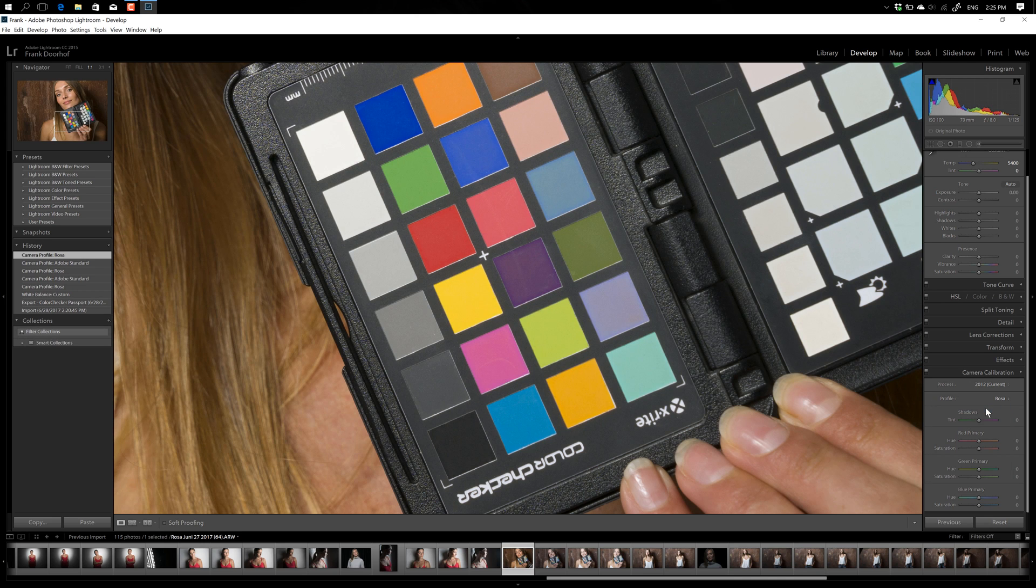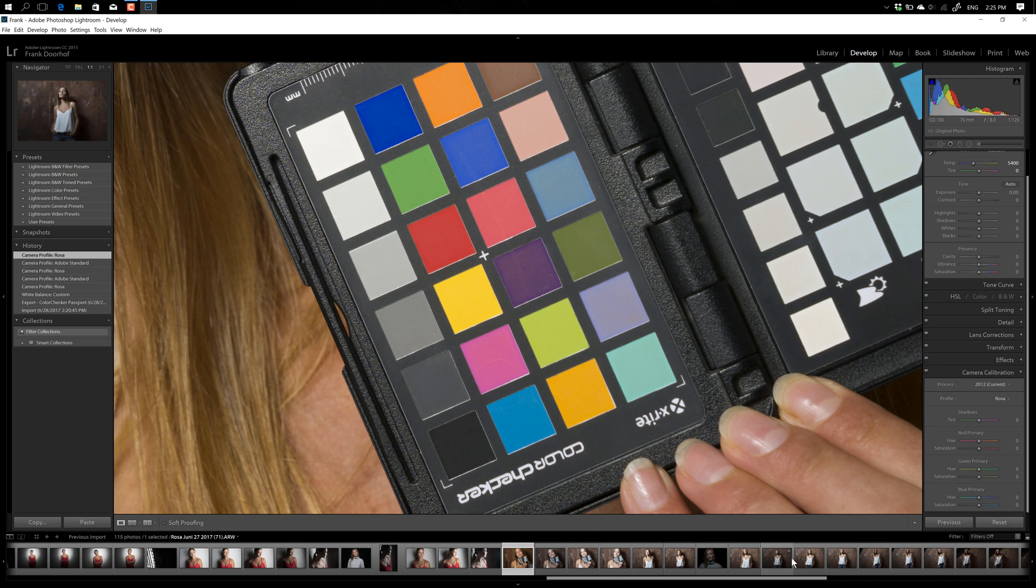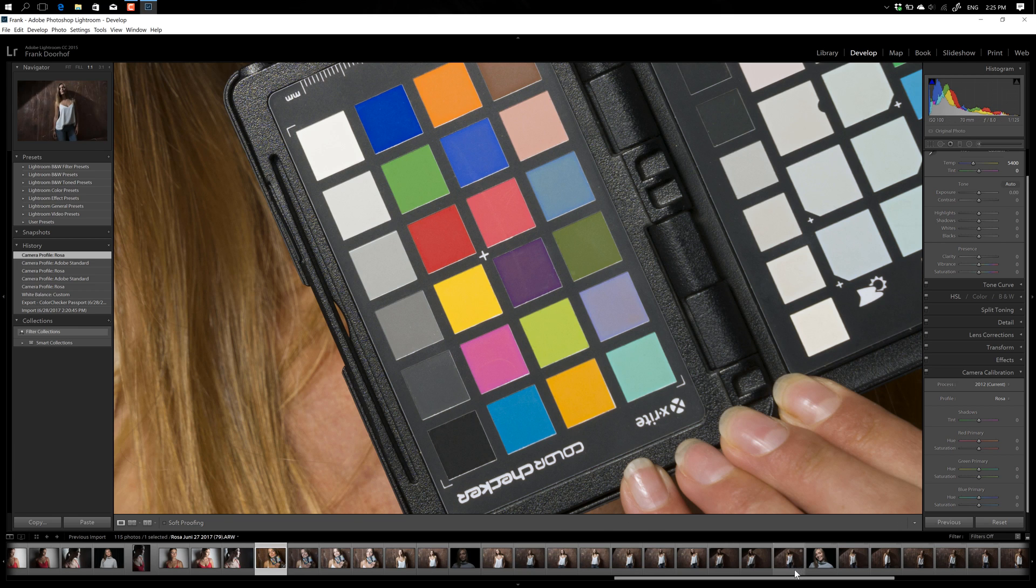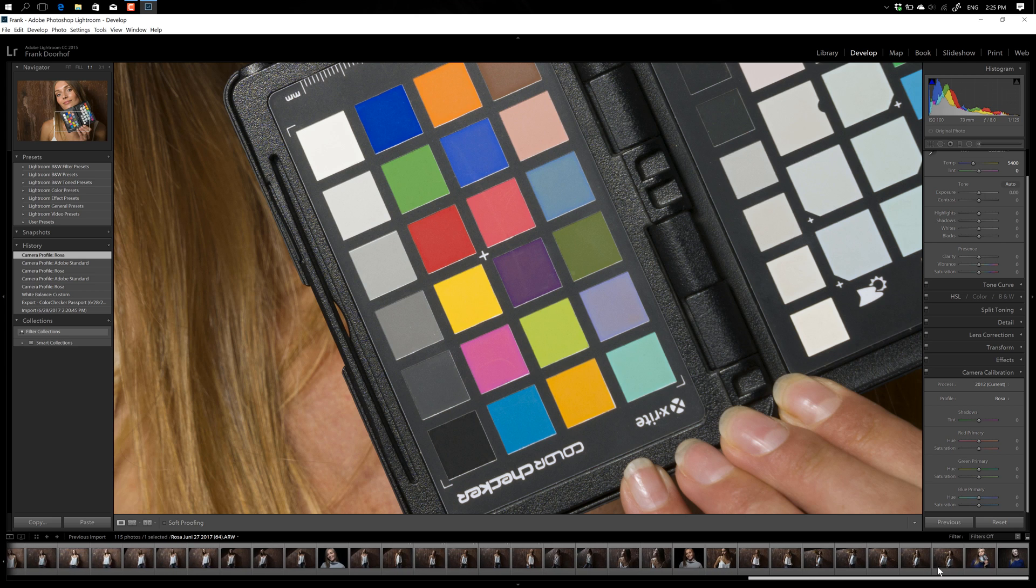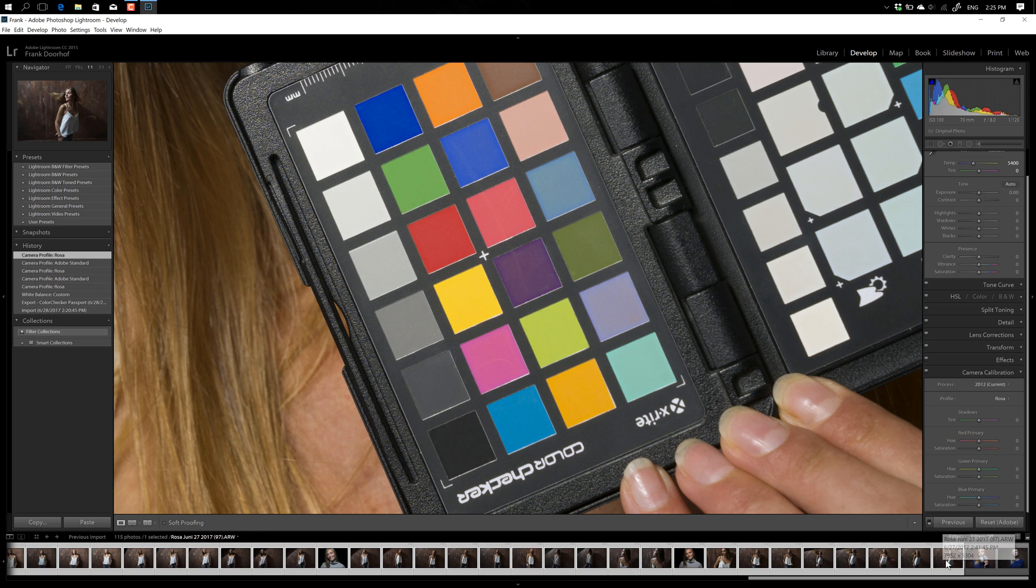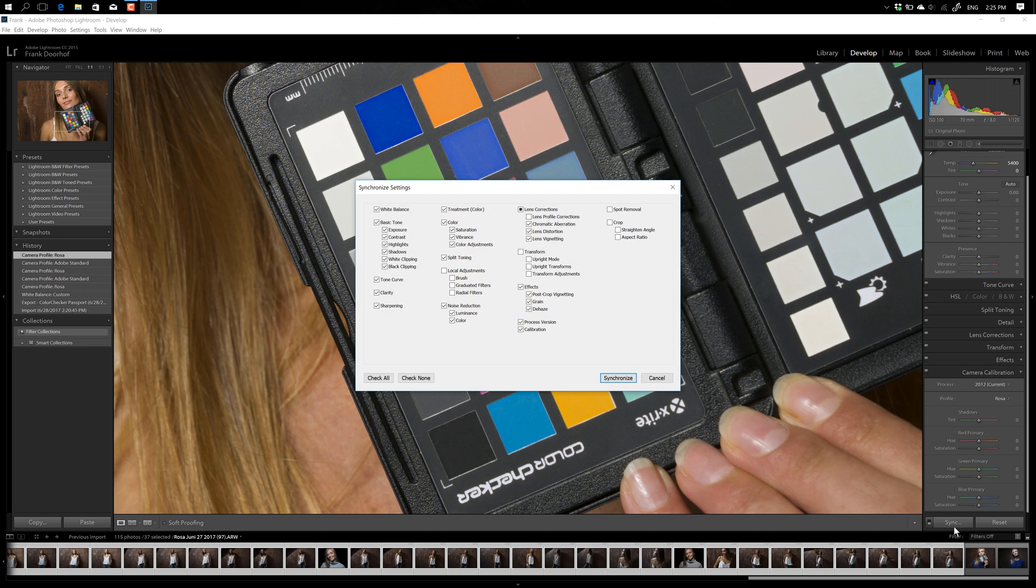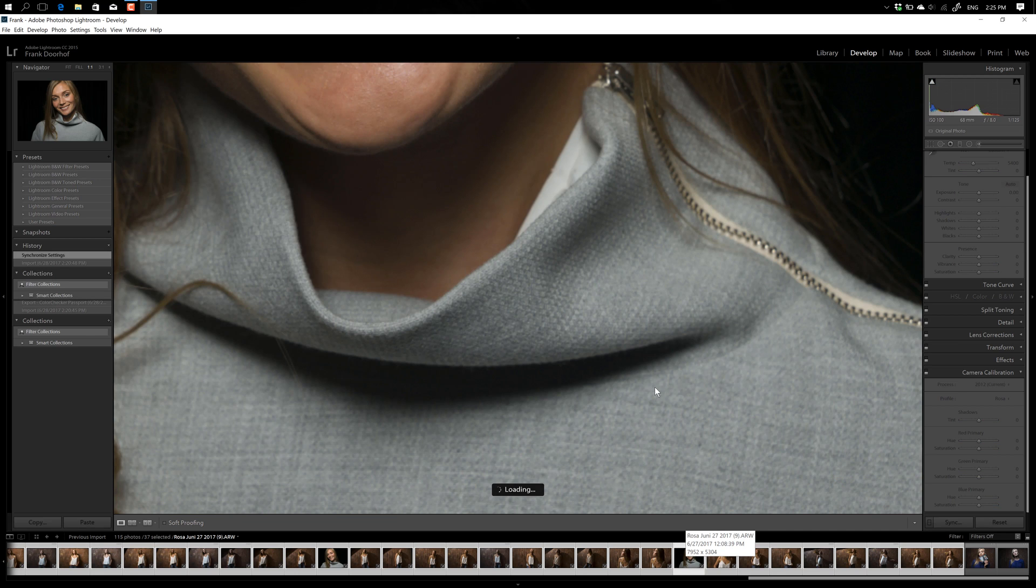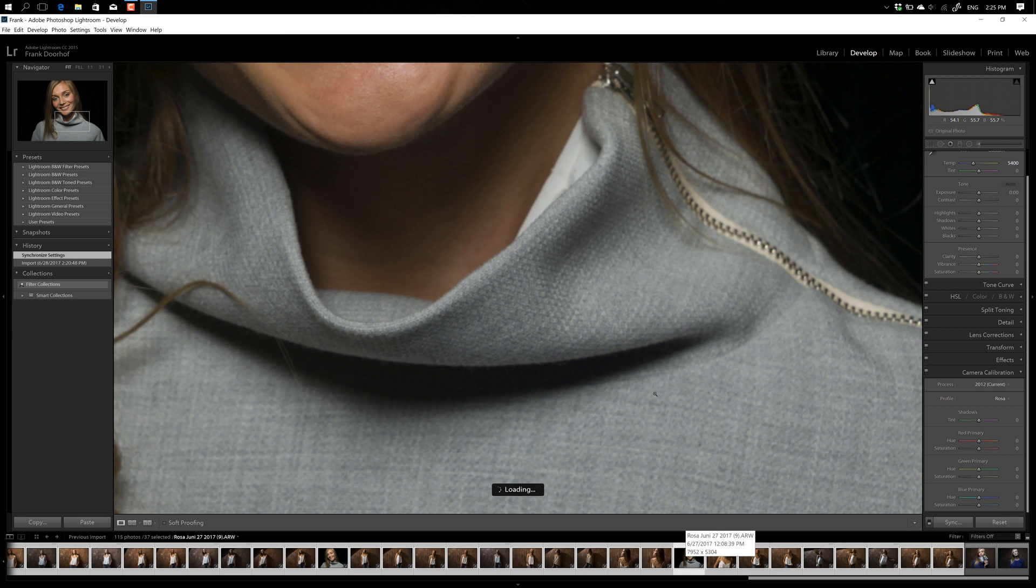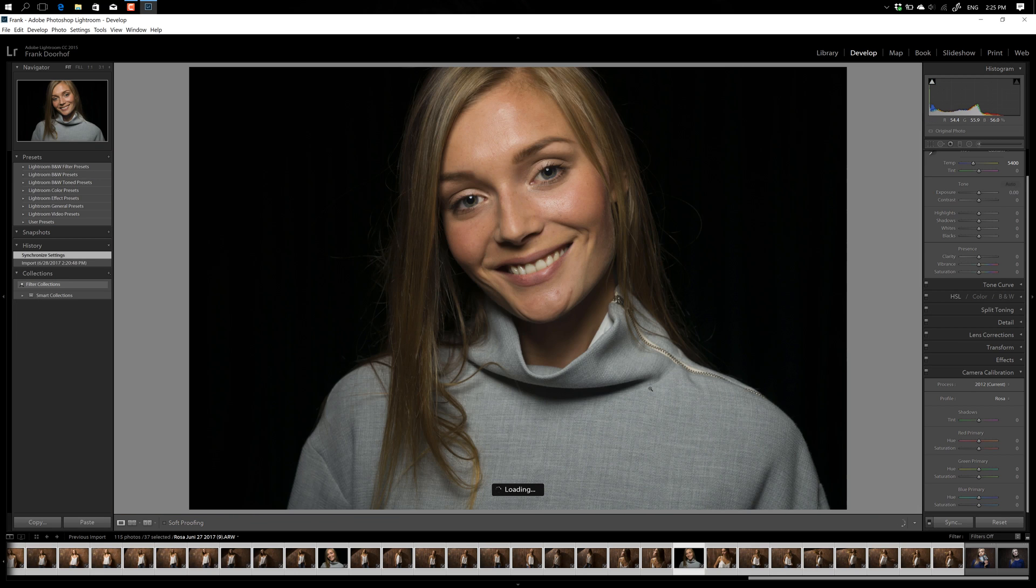And now the only thing you have to do is just select the images you shot under this light condition. So in this case, all these images. And just say sync. And at that point you have to make sure, of course, that your calibration is also synced. And then just synchronize. And now all these images will have the correct color and will of course have the color profiling set. And that's actually about it.